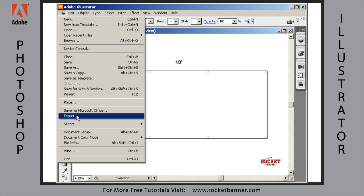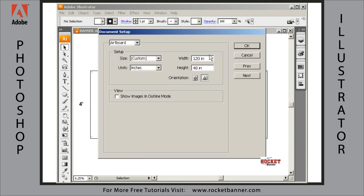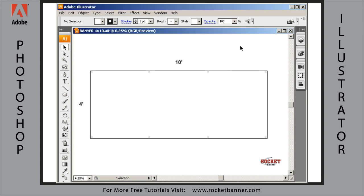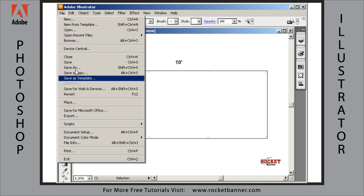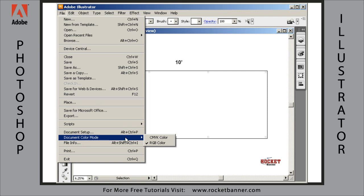It'll preset your artboard for you to correspond to the size of the banner you're ordering, in this case a 4-foot by 10-foot banner. It'll set you in the proper color space, which is RGB.